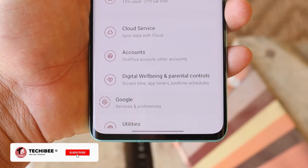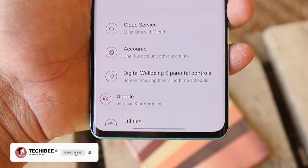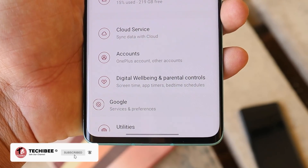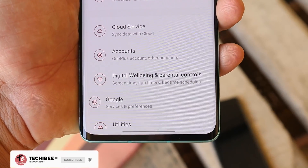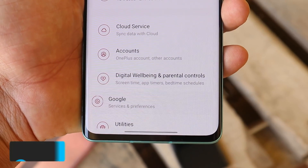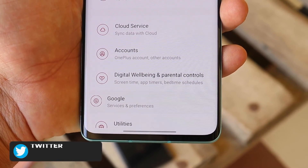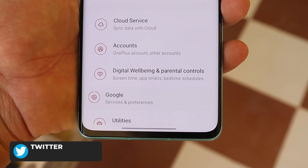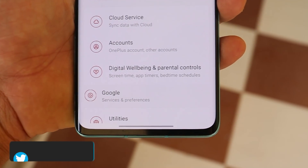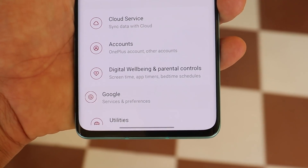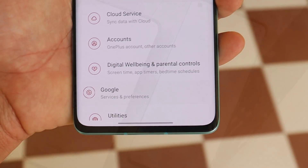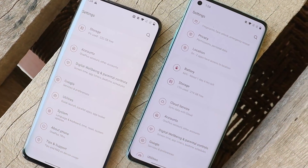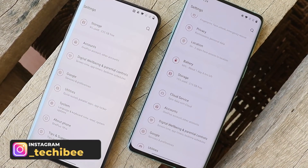Welcome back. Over the past few days we have been seeing lots of users complaining about the misalignment of the Google section in the settings panel. Some users are facing this issue with the digital well-being section, and this started to happen after the last update.